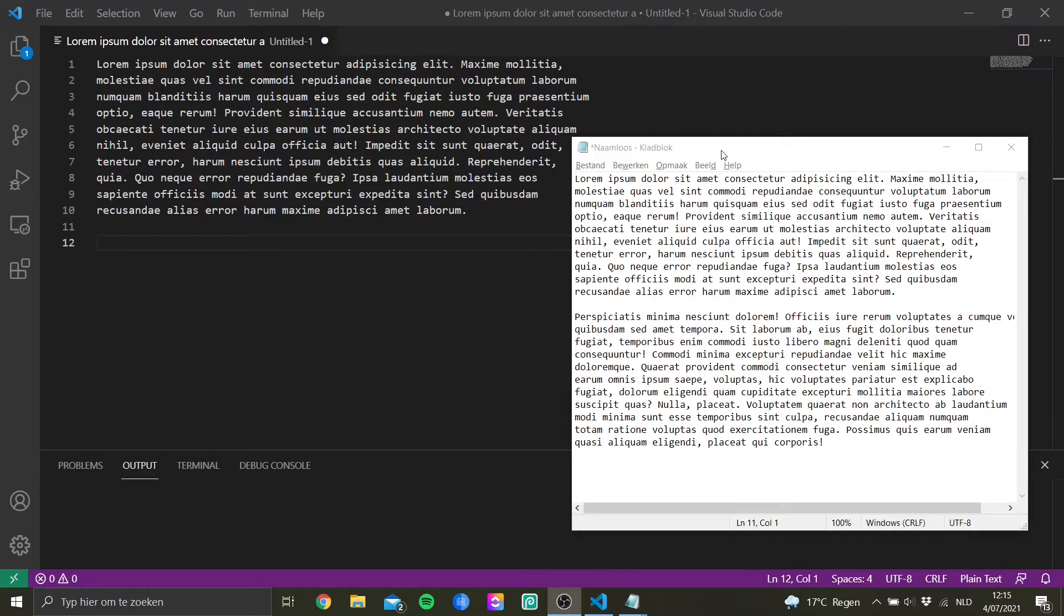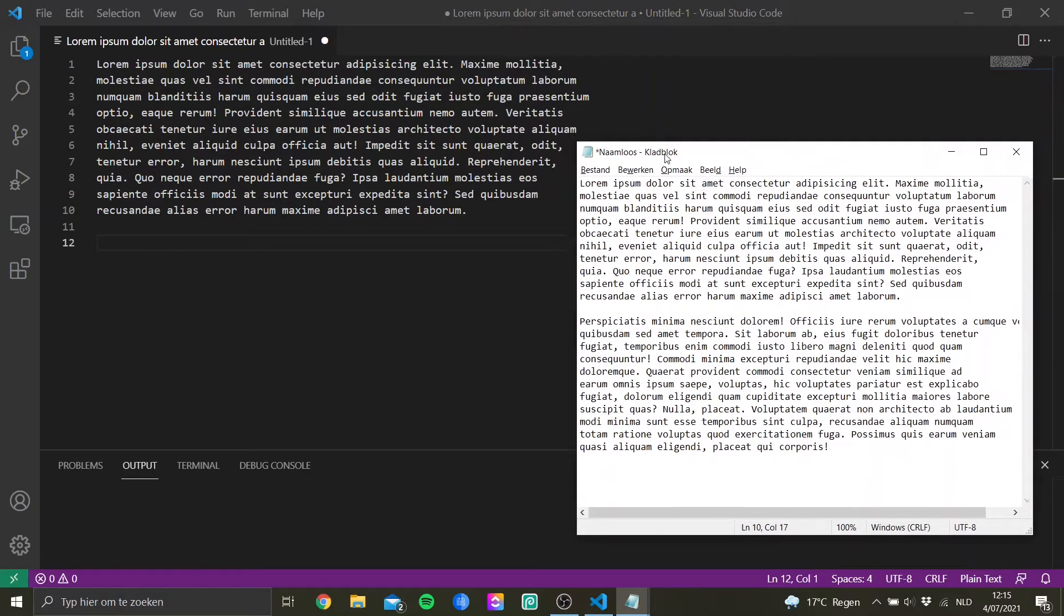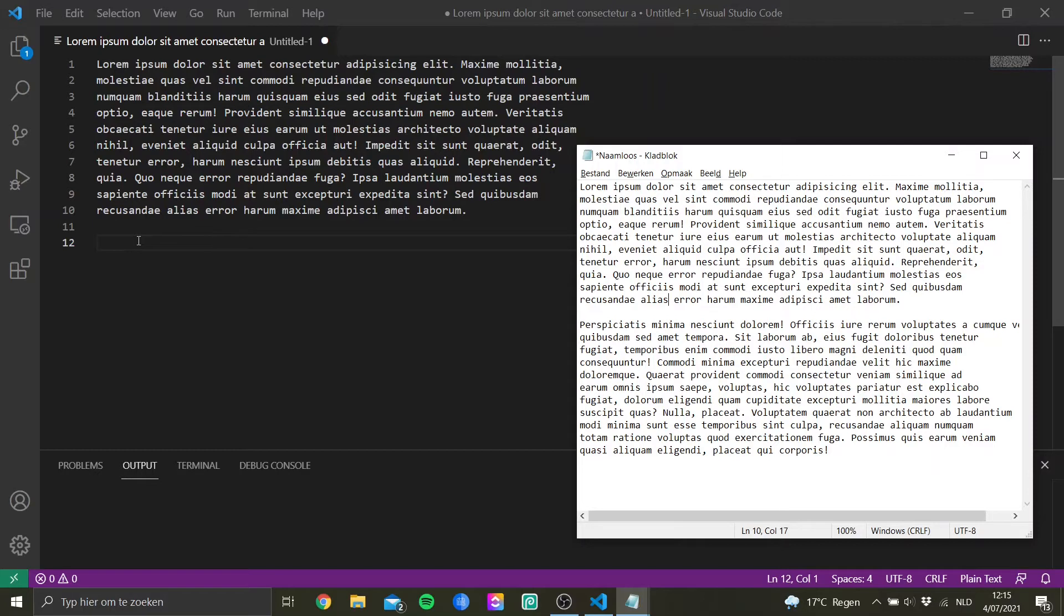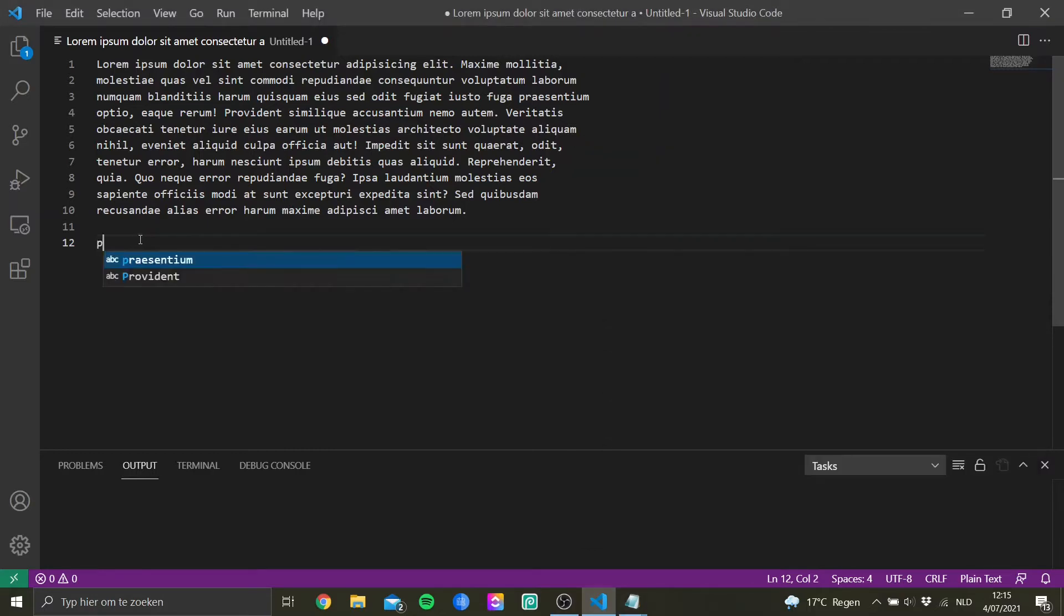Like you see right now, if I want to type this text from one application to another application in the background, and once I select the background application, the foreground application will disappear. So now if I want to type the second paragraph of this text, I can't see the other text.